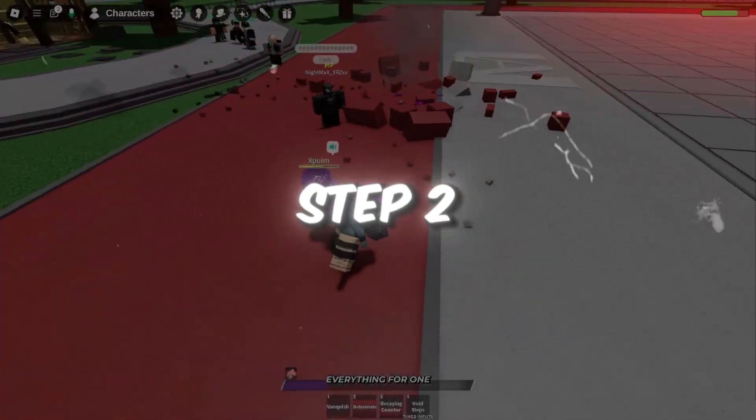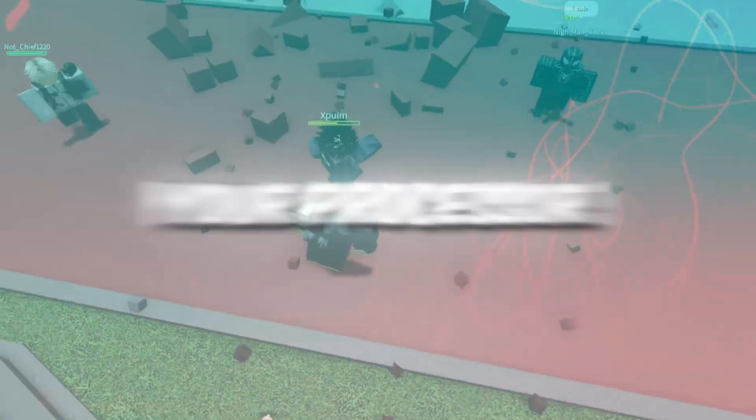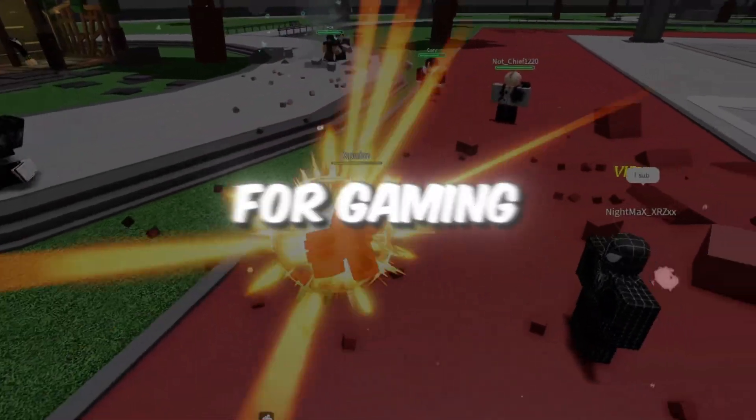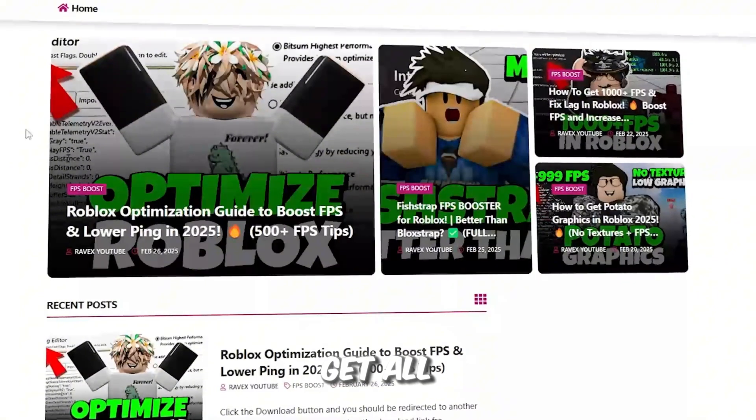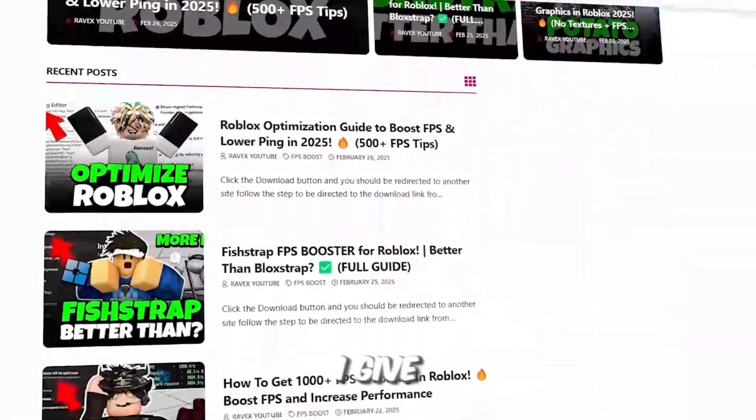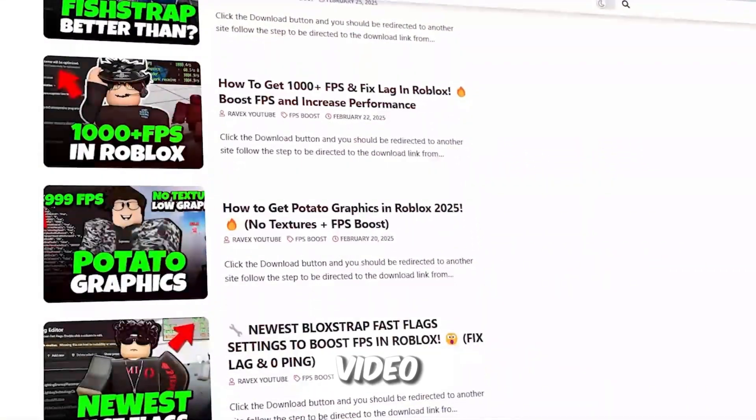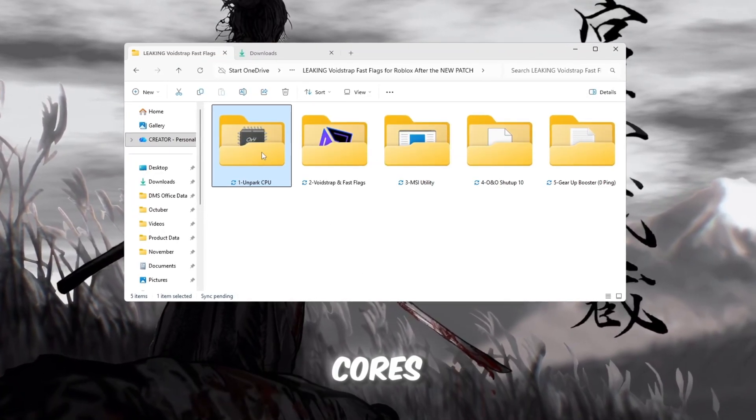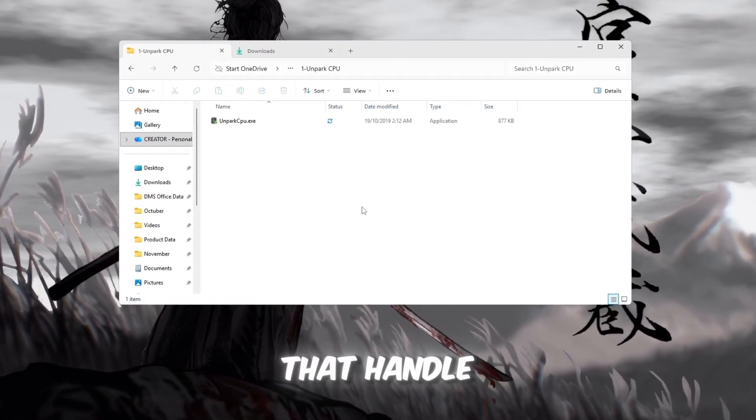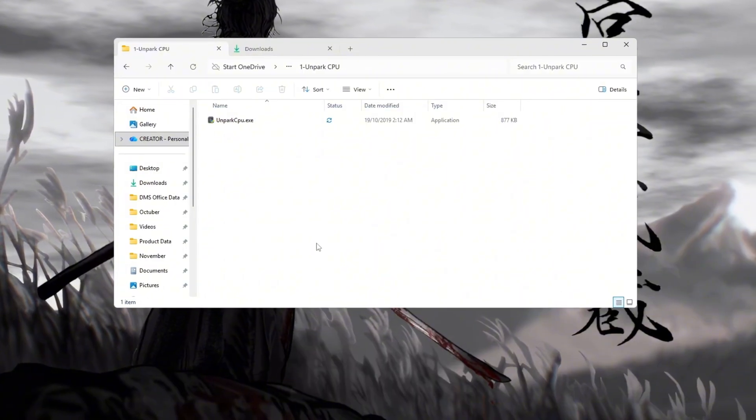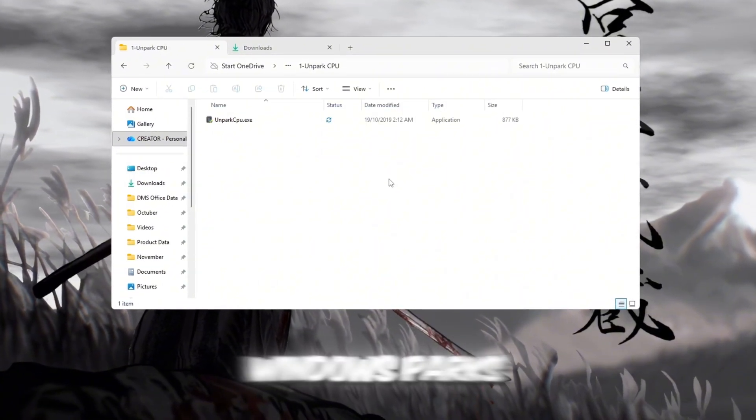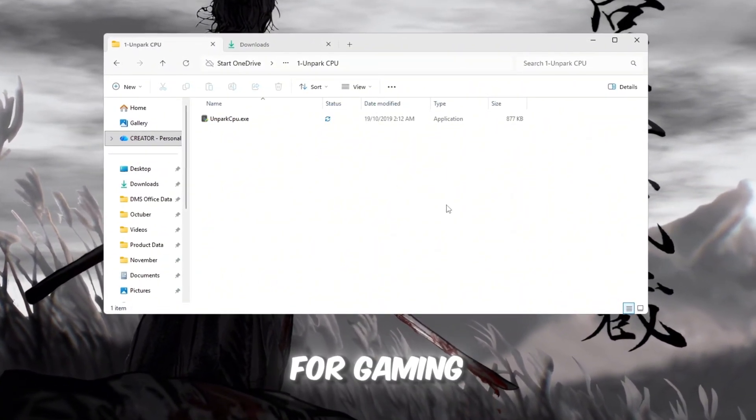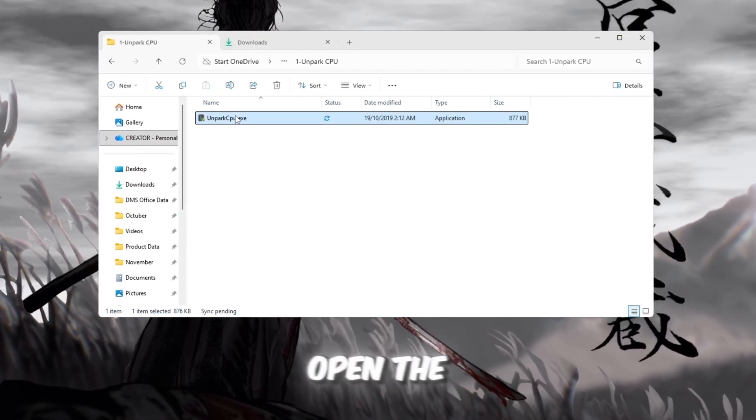Step 2: Unpark CPU cores to make your processor work better for gaming. You can get all the files from my official website. I give link in the description of this video. Your CPU has multiple cores, which are like small workers that handle different tasks for your computer. But sometimes Windows parks some of them to save energy, and that's not good for gaming.